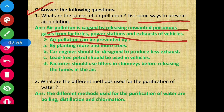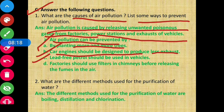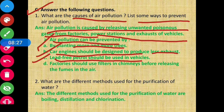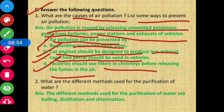Air pollution can be prevented by planting more and more trees. Car engines should be designed to produce less exhaust. Lead-free petrol should be used in vehicles, since burning lead produces very poisonous gas. Factories should use filters in chimneys before releasing fumes into the air, so that the outside air is not polluted.